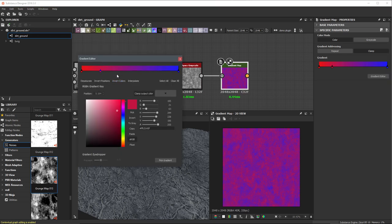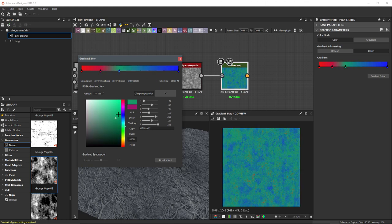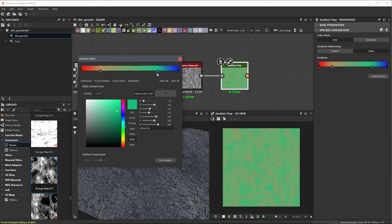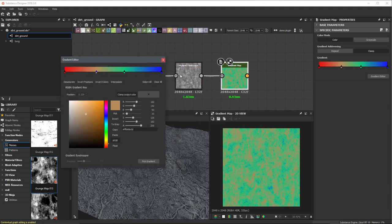If I just left click, I can create as many keys as I want and change the value. You can see the result of just going through and changing different keys — I can left click and drag these around. These keys are colorizing this grayscale information coming into the gradient map.